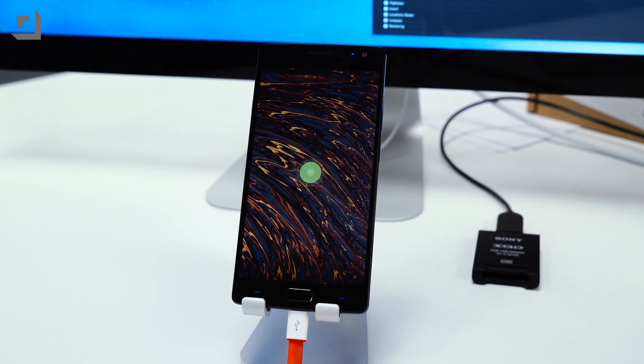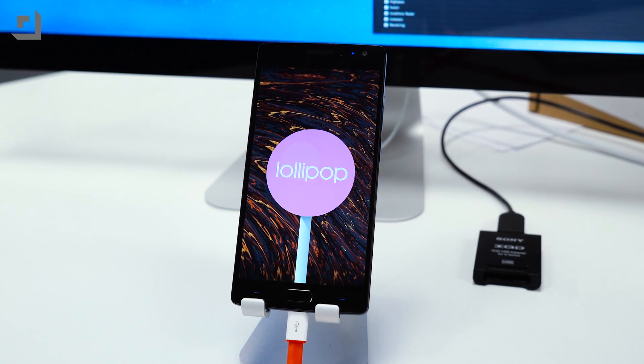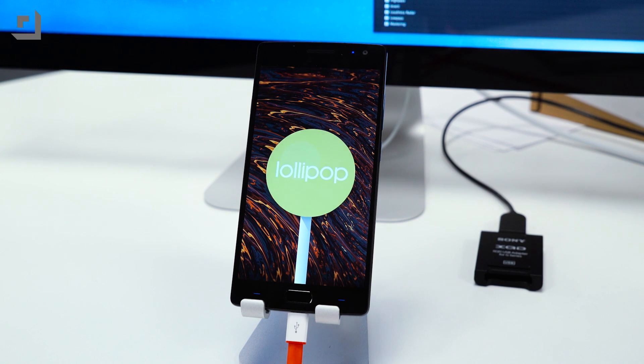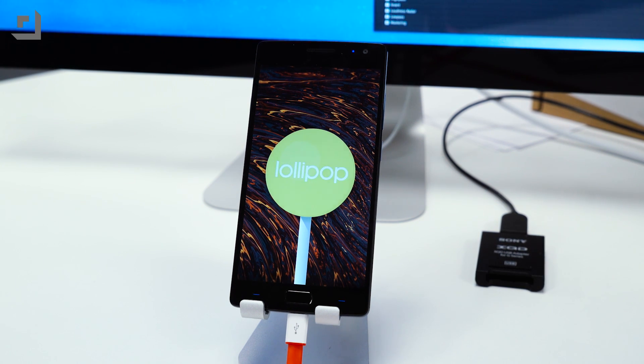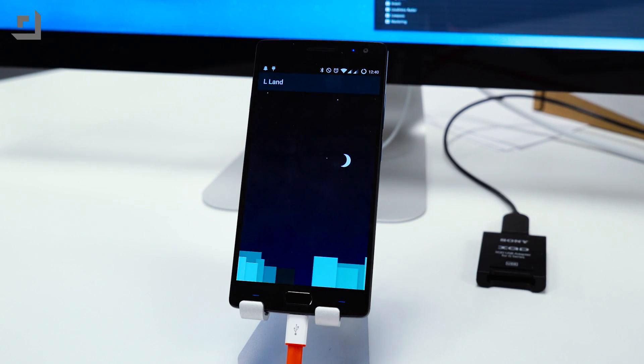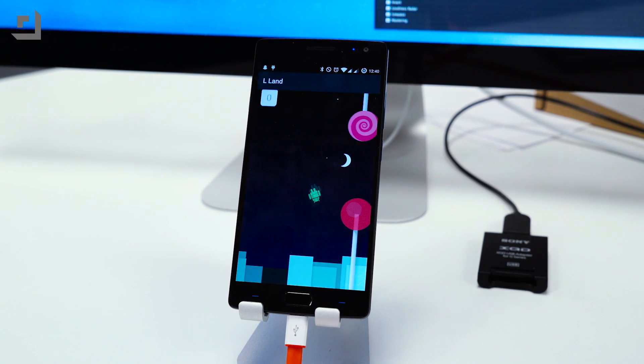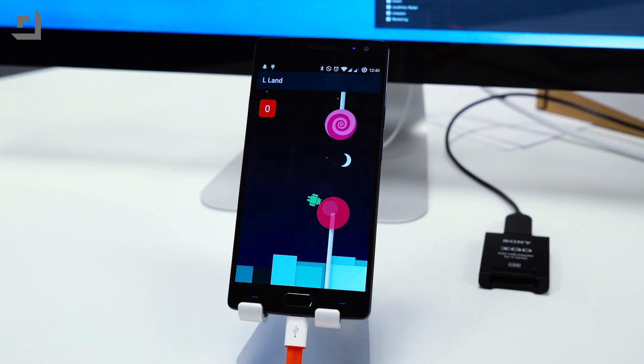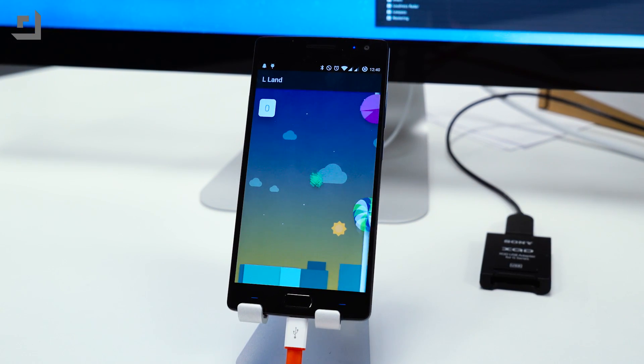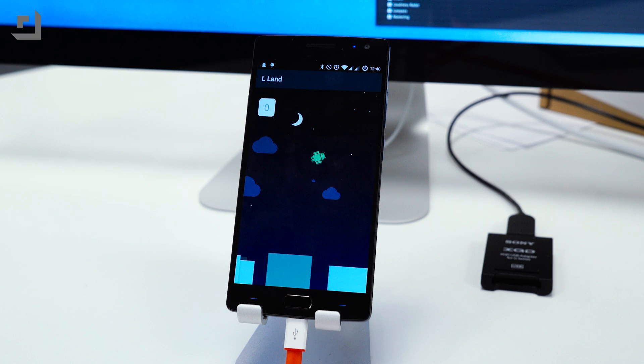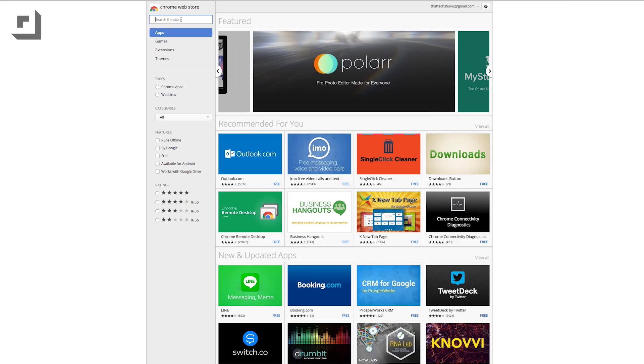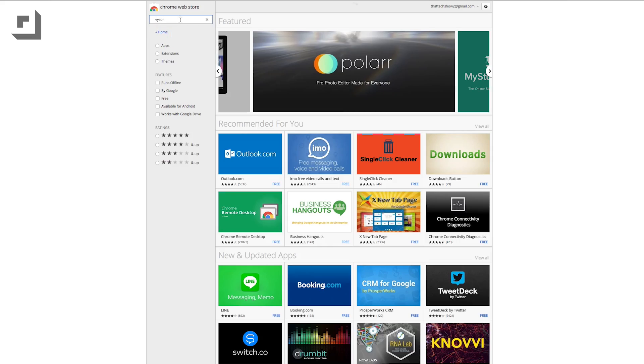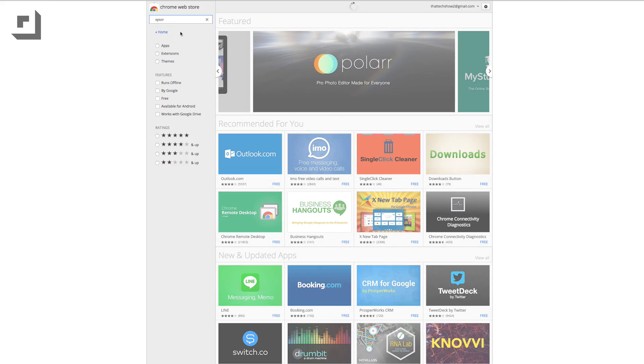The developer behind Allcast and ROM Manager just released a Chrome extension that allows you to mirror your Android device's screen to your computer. Whether you're using Windows, Mac, or Linux, as long as you're able to run Chrome you'll be able to see and control your Android device on your computer.